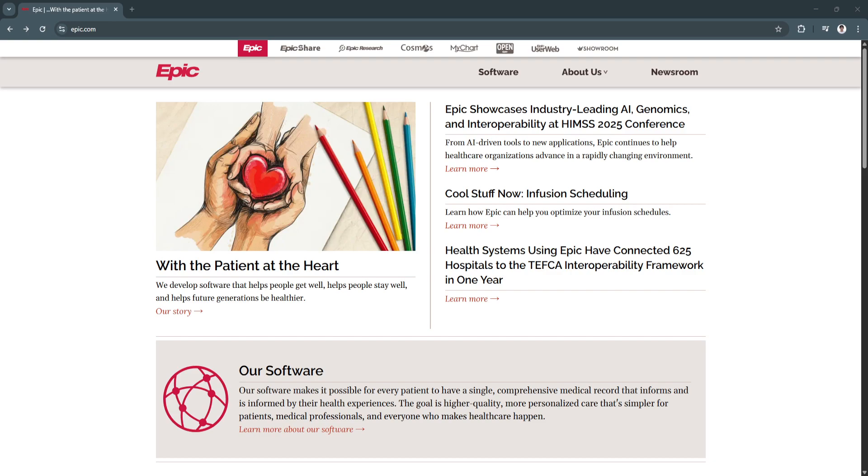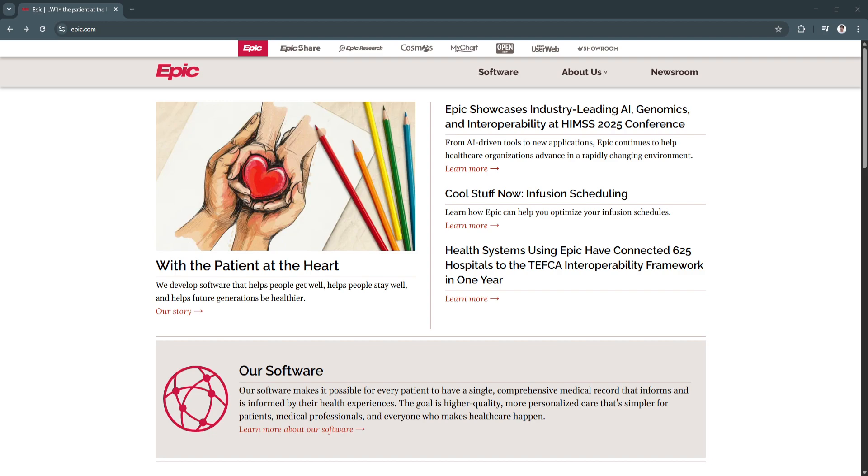In the fast-evolving landscape of healthcare, efficiency, accuracy, and seamless coordination are more important than ever. That's where Epic comes in. A powerful and widely adopted electronic health record and electronic medical record platform trusted by hospitals, clinics, and private practices across the globe.